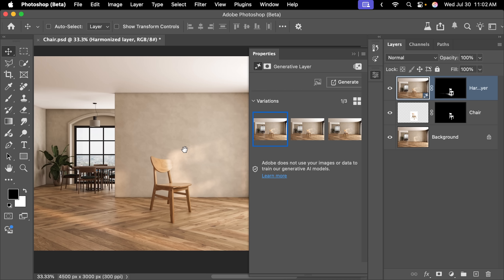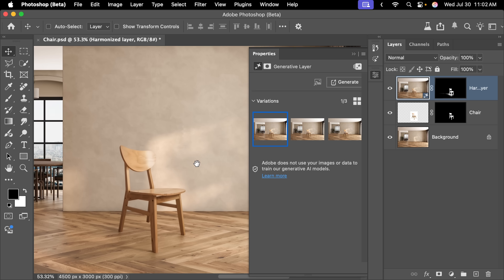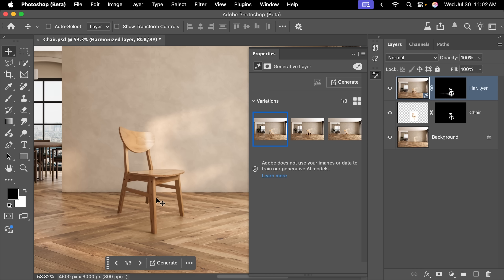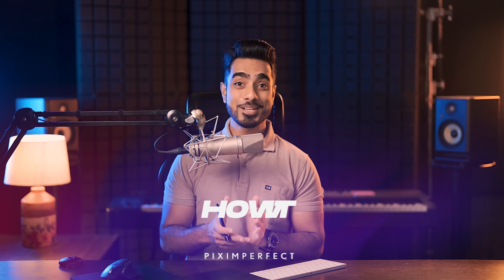Here we have a brand new chair image on a background. Let us click on remove background, and after the chair is masked you should be able to see the Harmonize button. It already matched so darn well — here is the before, here's the after. See all the shadows? First option, second option, third option. If you don't like any of these, you can generate one more time.